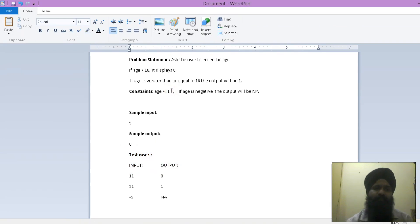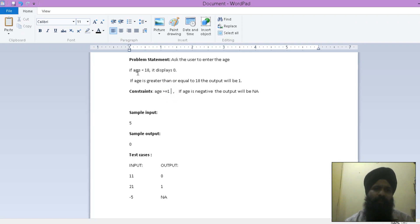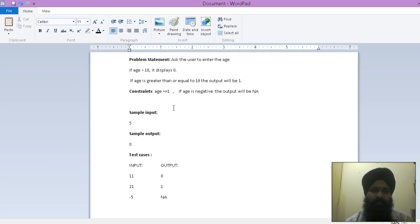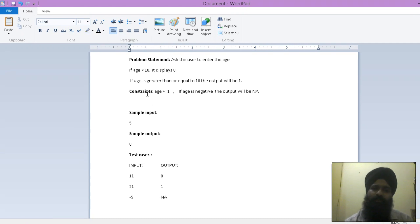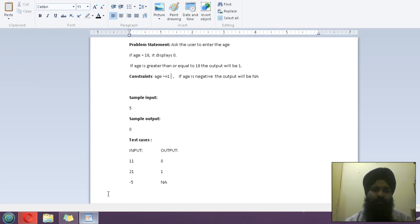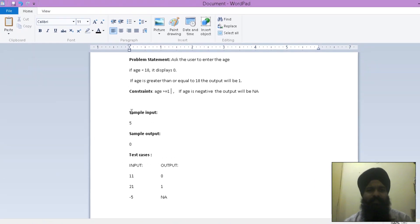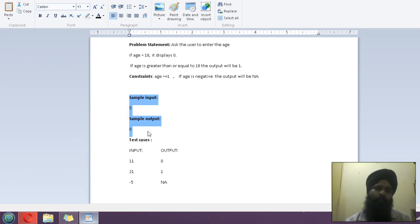Let's take an example of this. I'm asking the user his or her age. If age is less than 18, the output would be 0. If it is greater than 18, it would be 1. Here's a constraint: age can't be negative, so if the user puts a negative value, then 'NA' would be the output. These sample input and output would be visible to the user, but these are the hidden test cases.